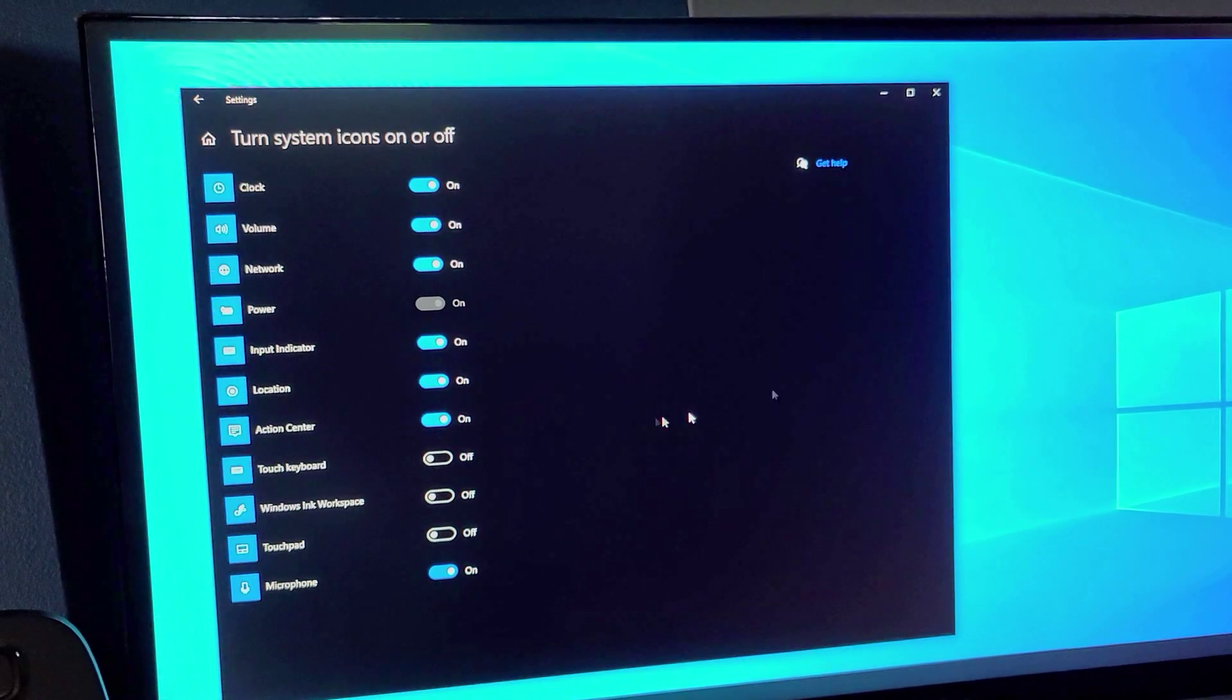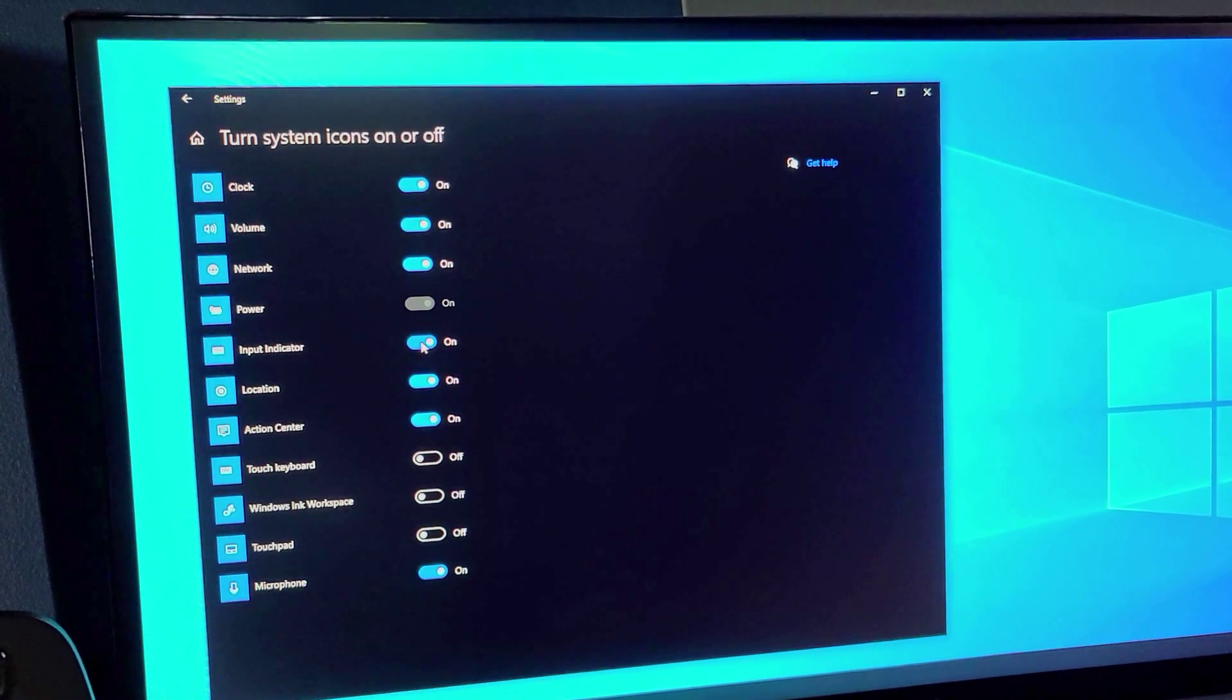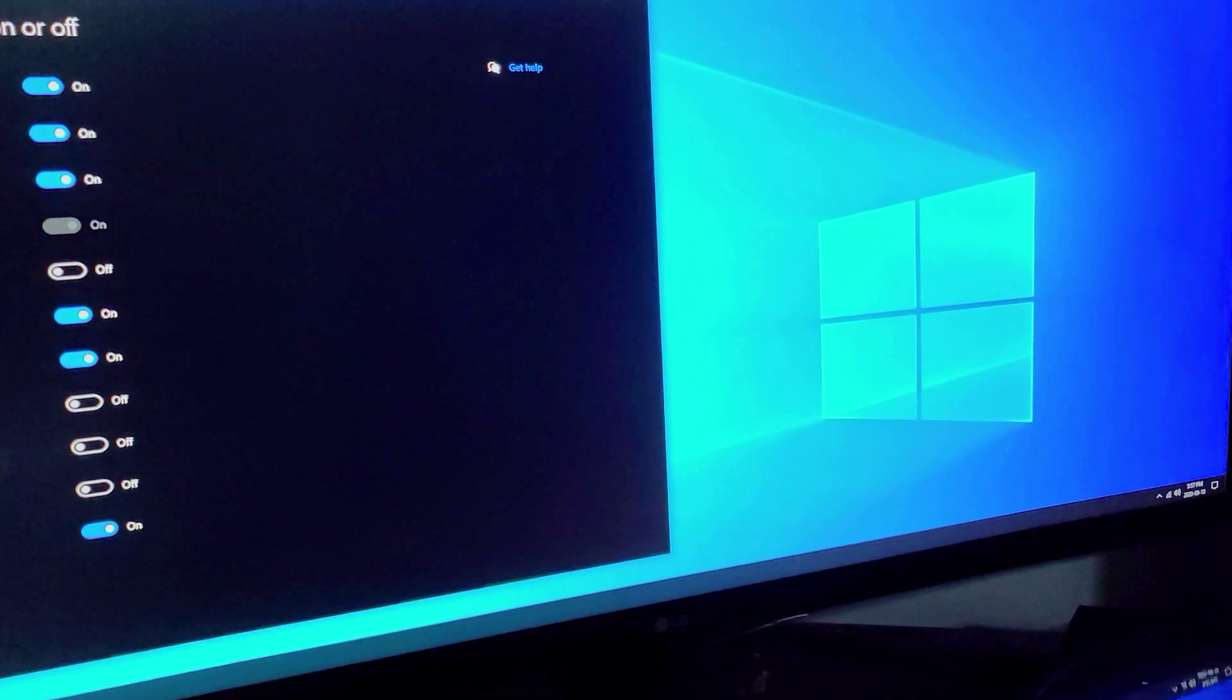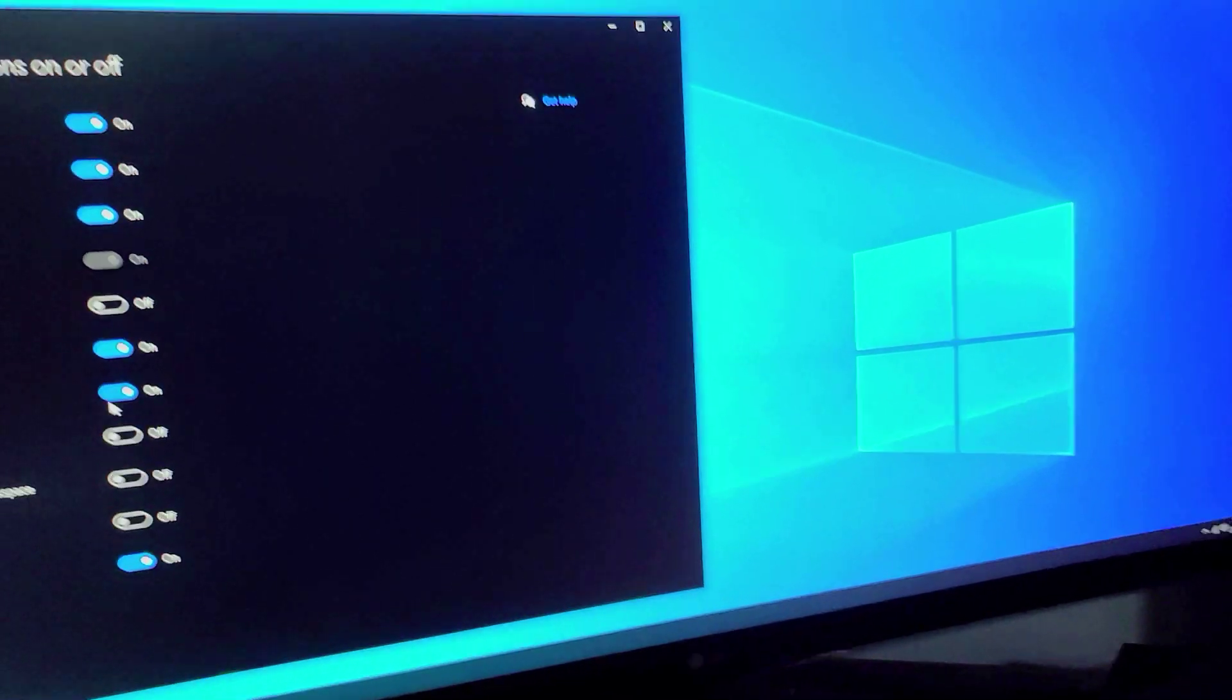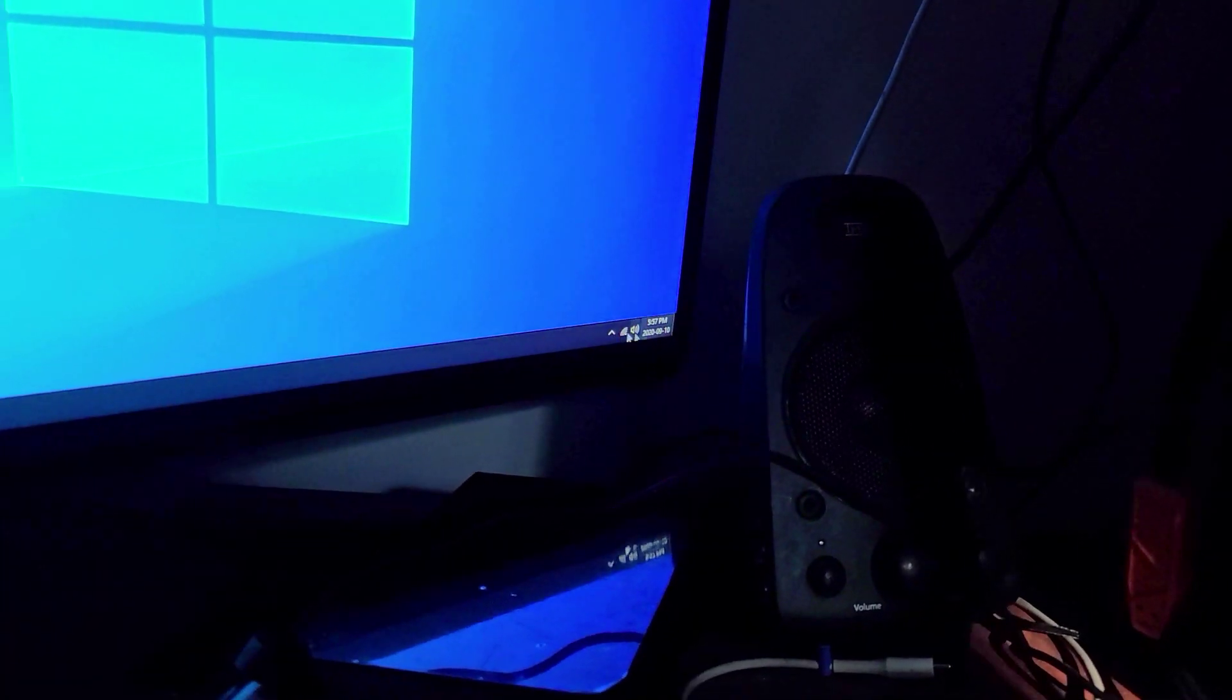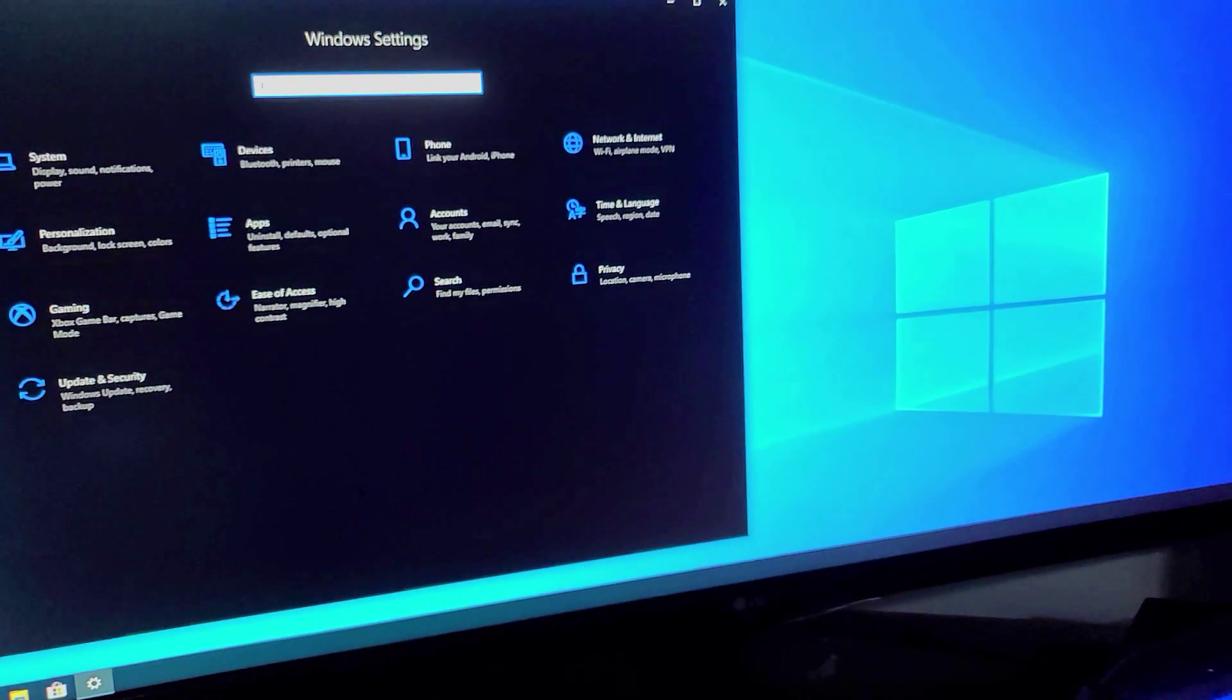And then for the taskbar we're going to go down, turn system icons on or off and turn off the input indicator. So that's going to get rid of the keyboard down here in the corner. We're going to get rid of the notifications action center. Turn that off and now that's gone too. So now it's just the time in the corner, nice and clean. Very minimalist.